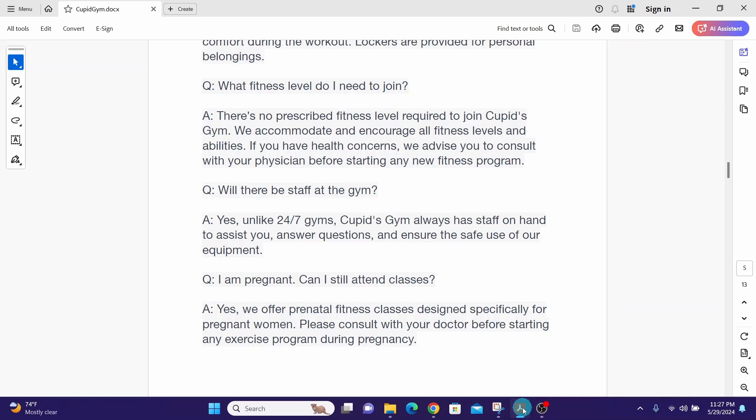Will there be staff at the gym? Yes unlike 24/7 gyms Cupid's Gym always has staff on hand to assist you, answer questions and ensure the safe use of our equipment.